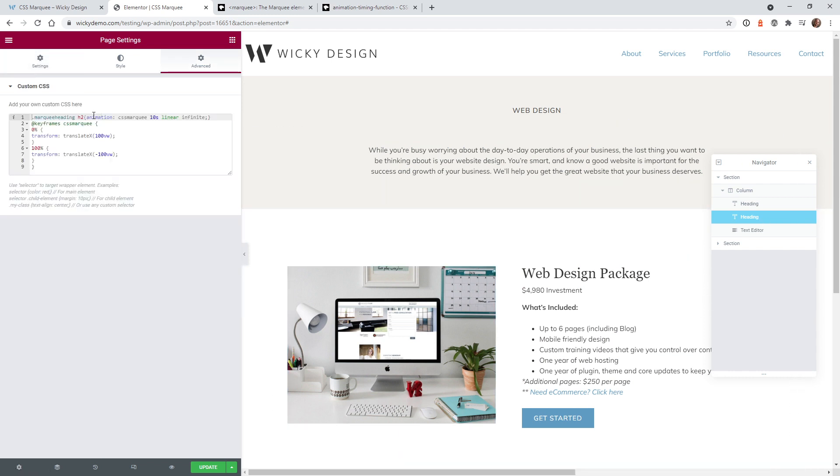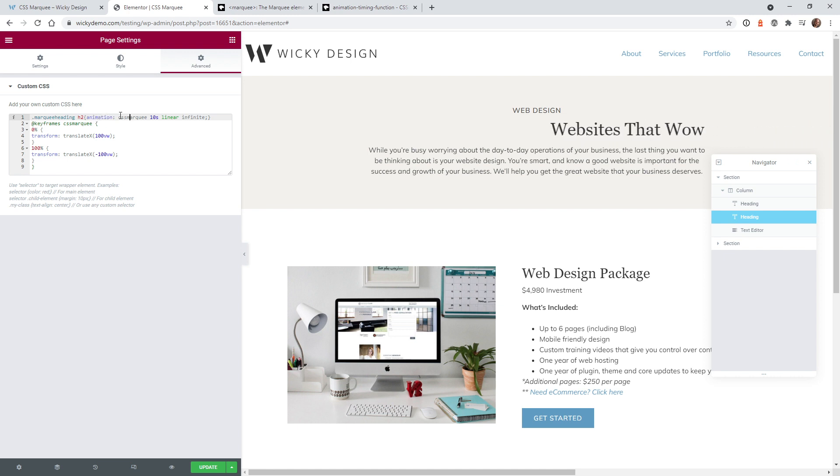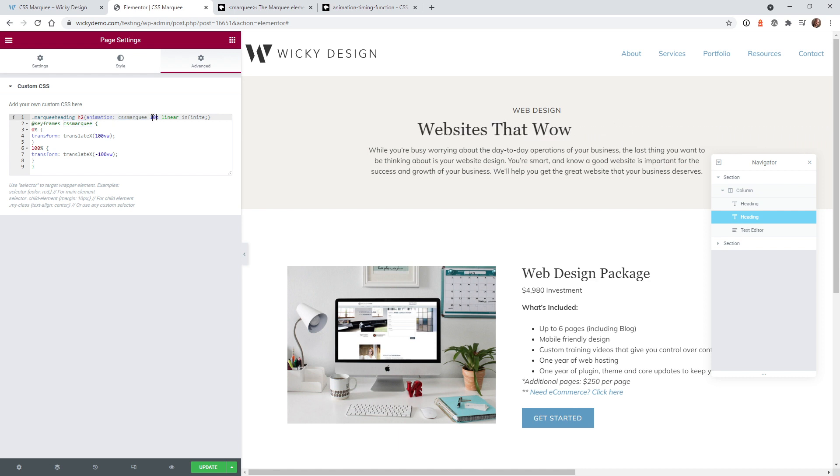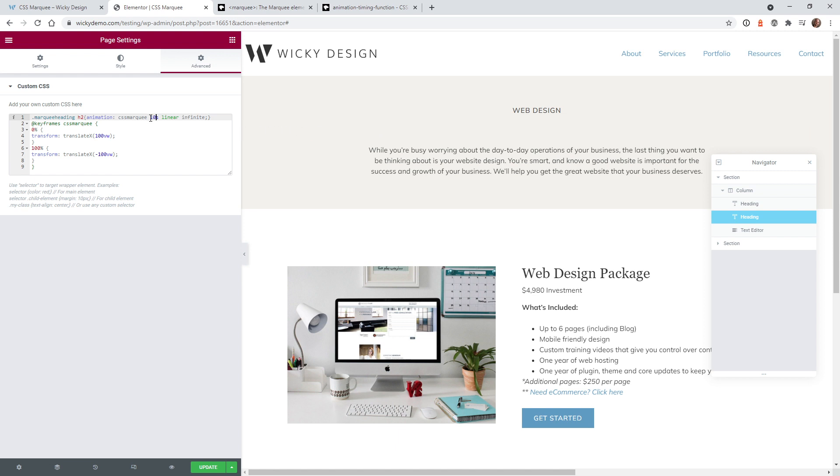The next step is we need to tell it how we want to animate it. So you do that with this CSS code animation and then this right here is the name of the animation. So this needs to be unique. So in this case I'm calling it CSS marquee. The next variable is how long do you want the animation to take. So in this case 10 seconds seems to be okay. So you can change this to be slower or faster, if you wanted it to be one second.